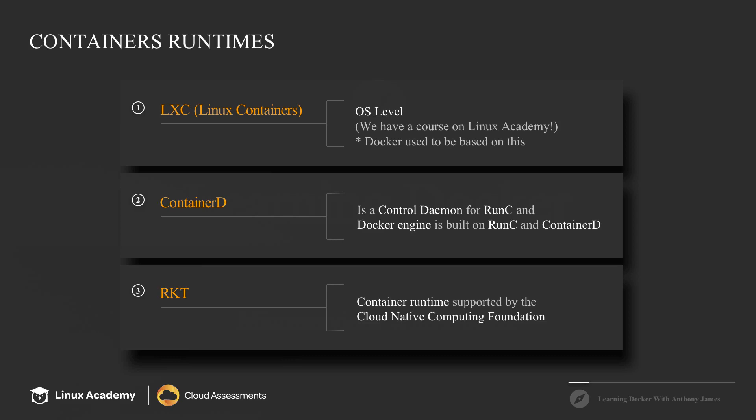You have the first low level container runtime called run C, which is doing the real legwork. And then you have the control daemon for run C, which is container D. And so if you think another layer of abstraction, think of using the Docker command line, which is the Docker API.